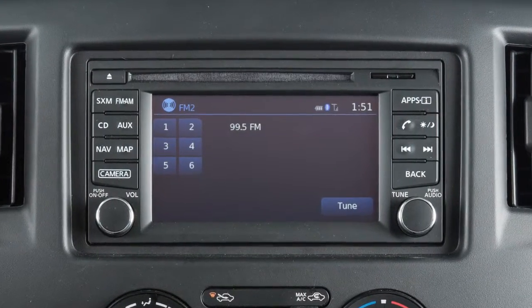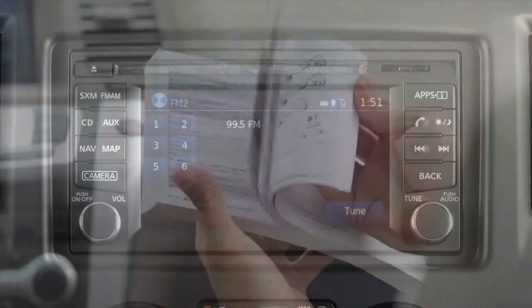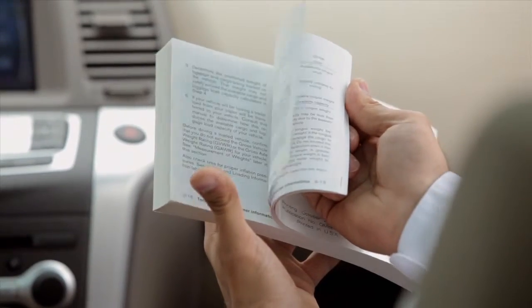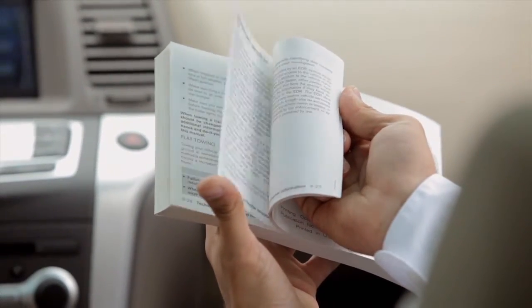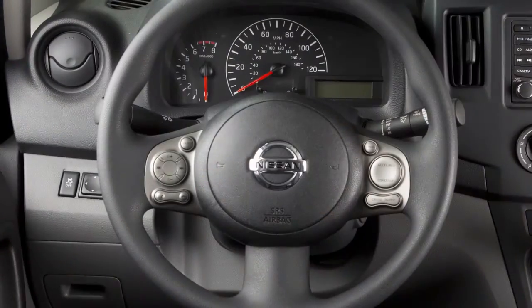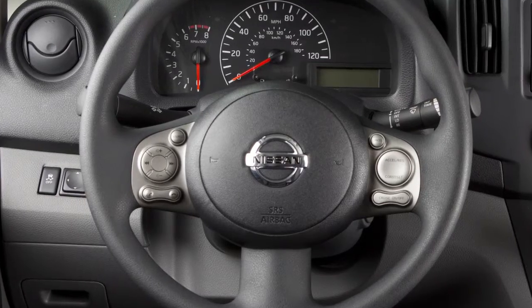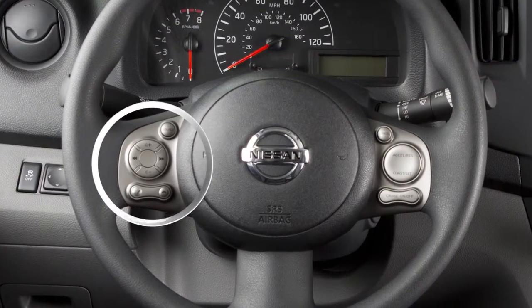If your vehicle is not equipped with the navigation system, please see your owner's manual for further details on your steering wheel audio controls. The steering wheel audio controls are located on the left side of the steering wheel.